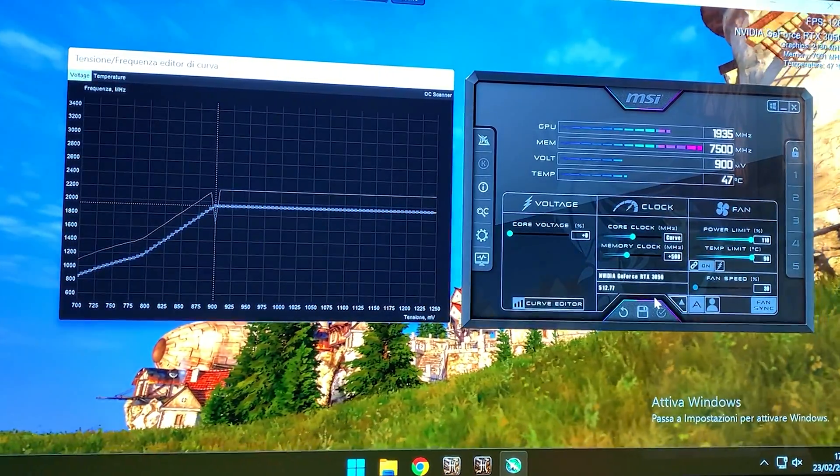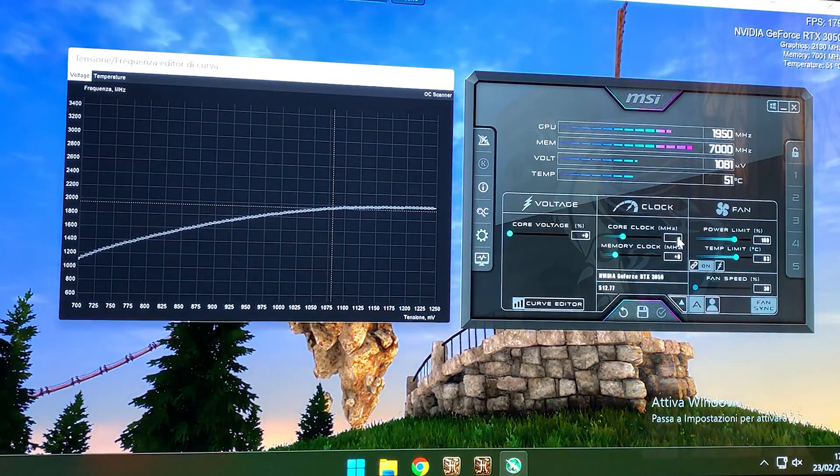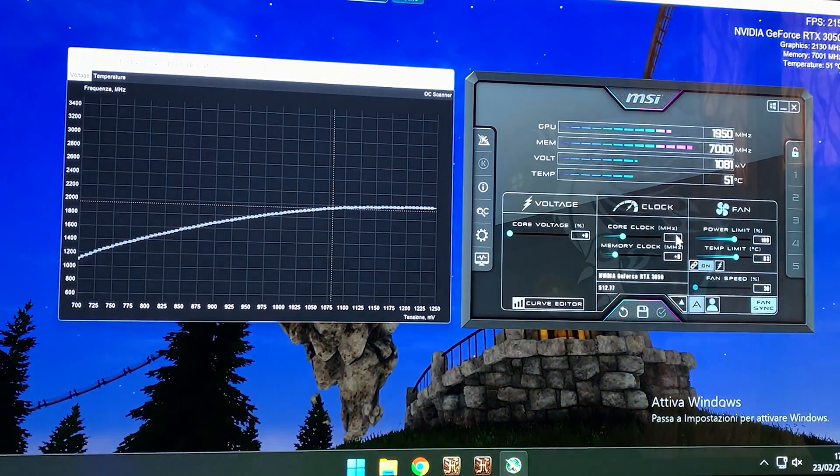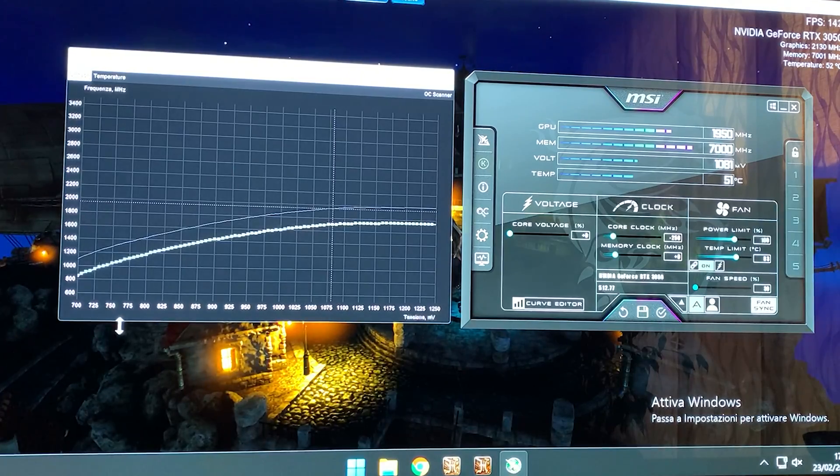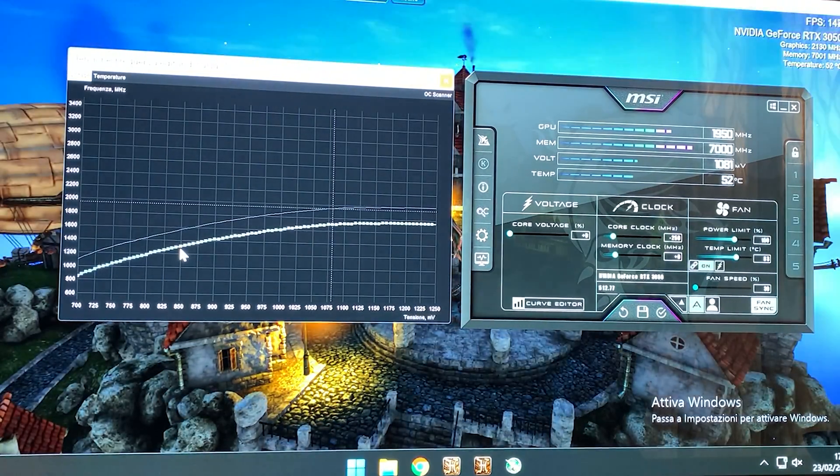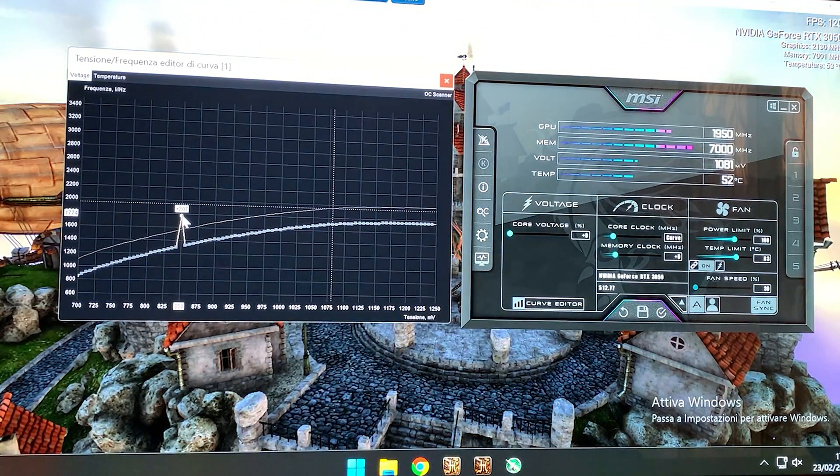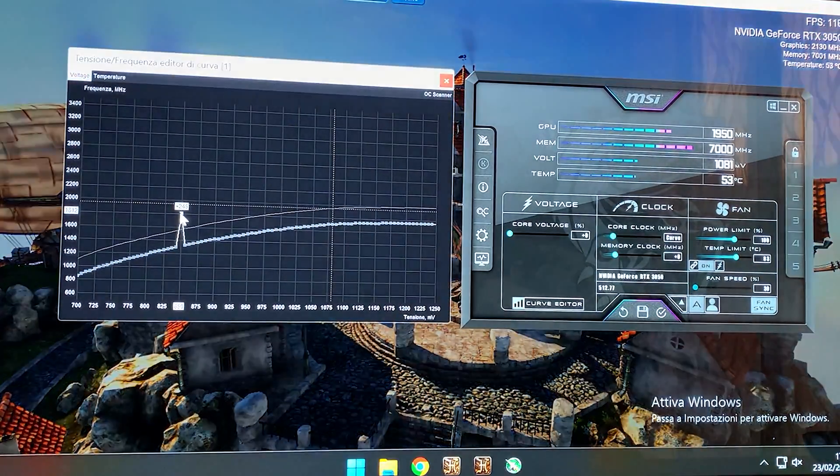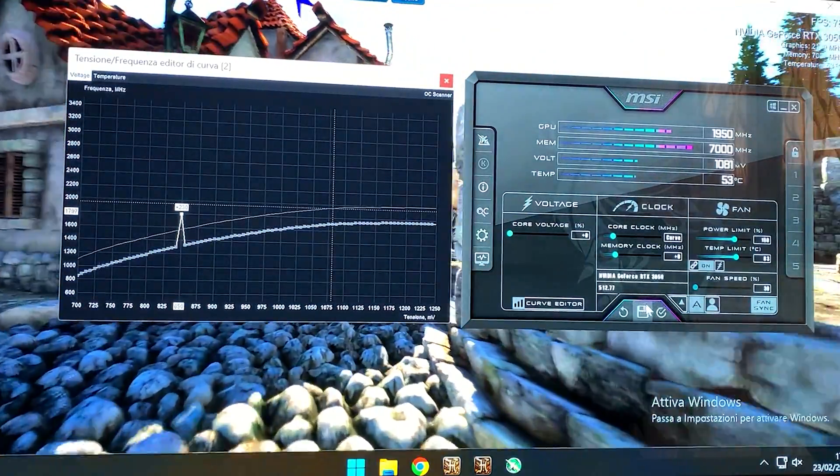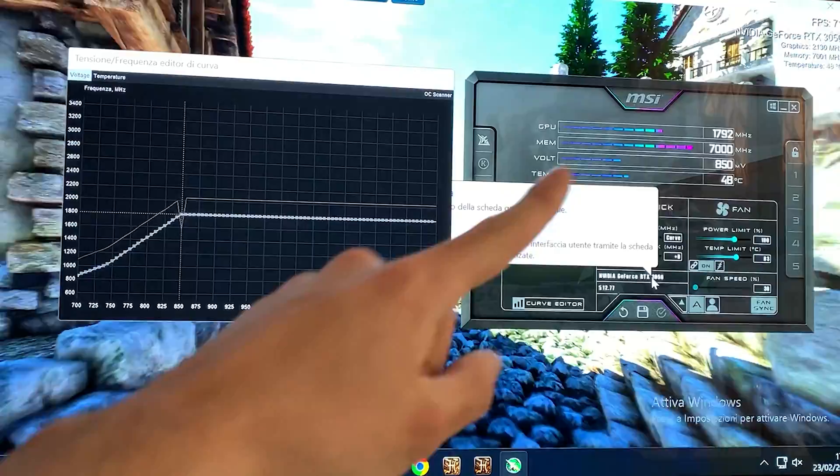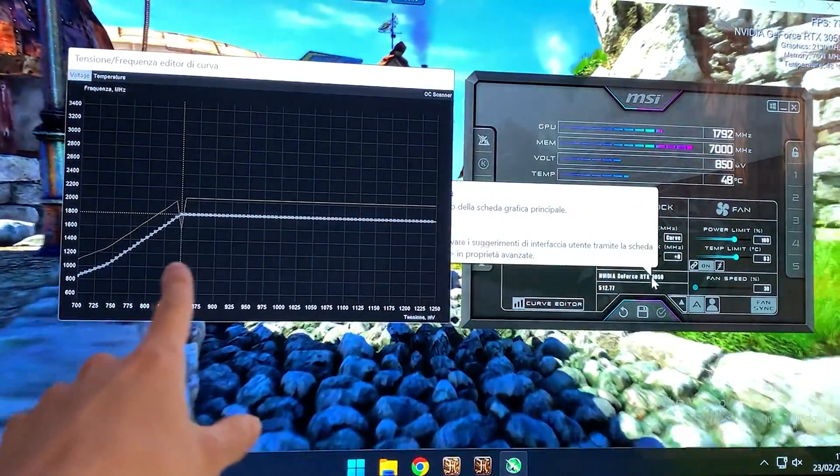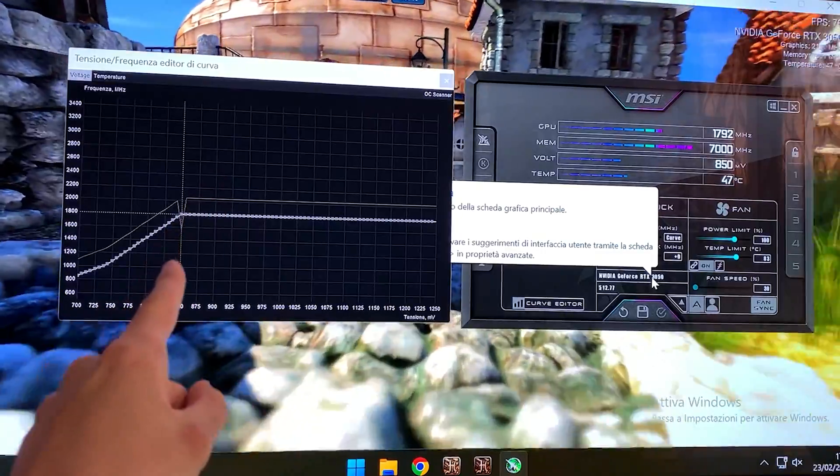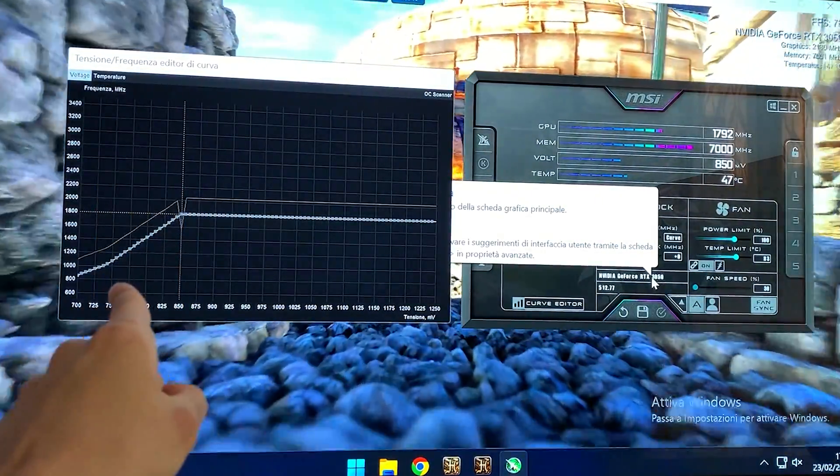You give it minus 250 again, you grab the 850, and you bring it up to 1800. There we go. As you can see, we are a bit under 1800, but it doesn't really matter. This is going to give you even lower temperature and even lower power consumption.